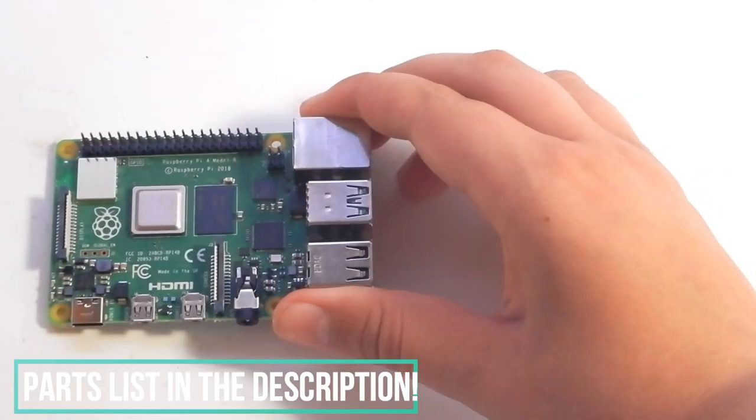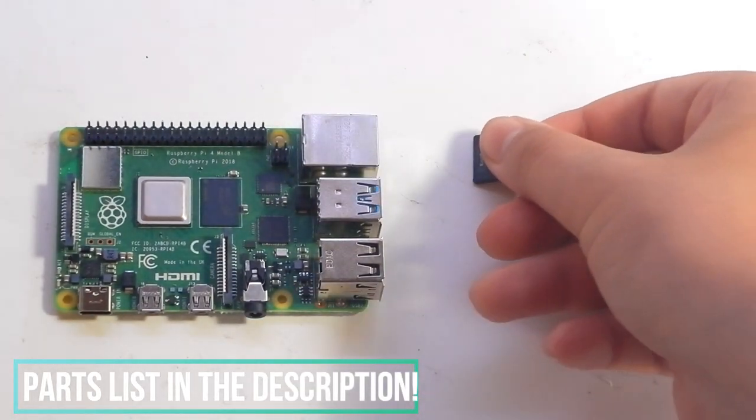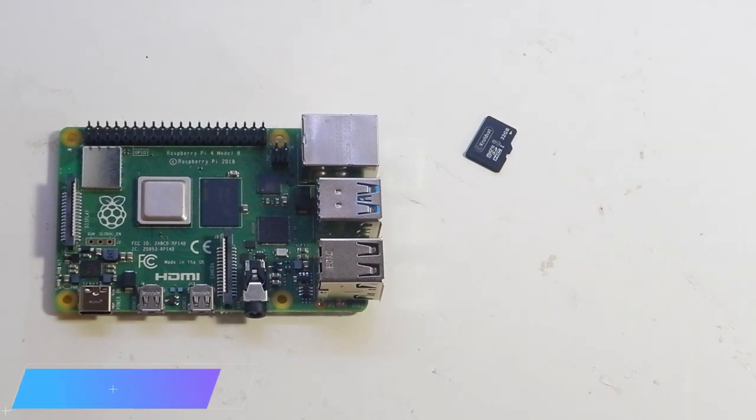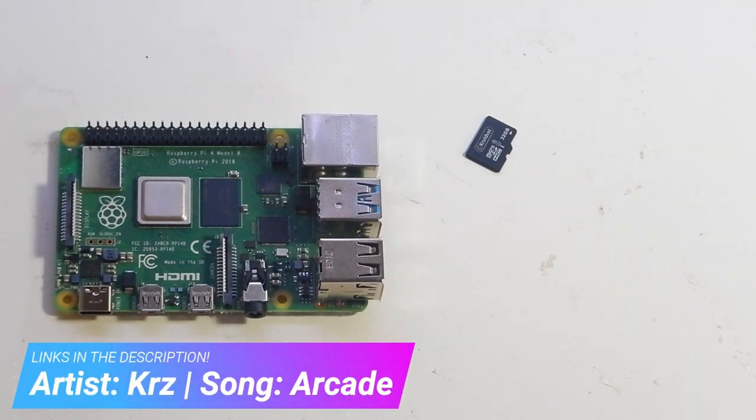As always, there will be a detailed parts list in the description. But for now, start by taking a Raspberry Pi and an 8GB or more microSD card.